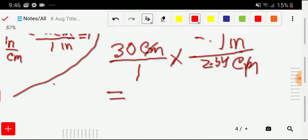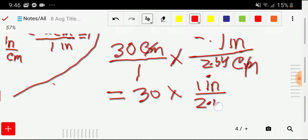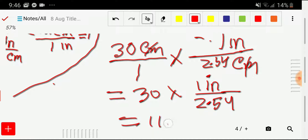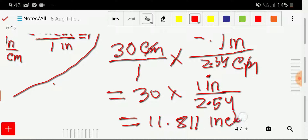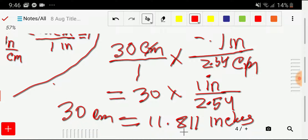We get 30 times 1 inch divided by 2.54. Using the calculator: 30 divided by 2.54 gives 11.811 inches. So 30 centimeters equals 11.811 inches.